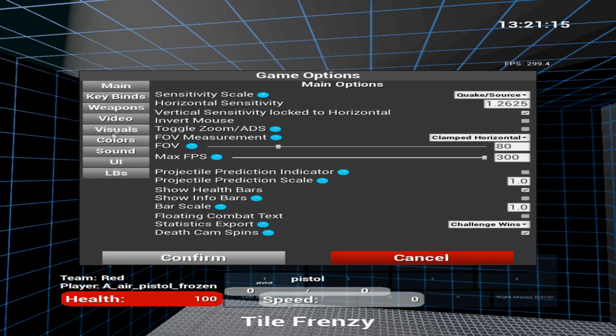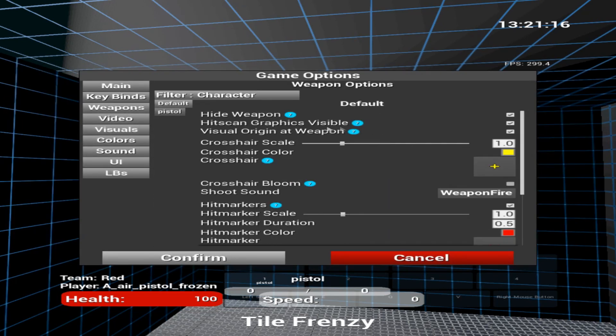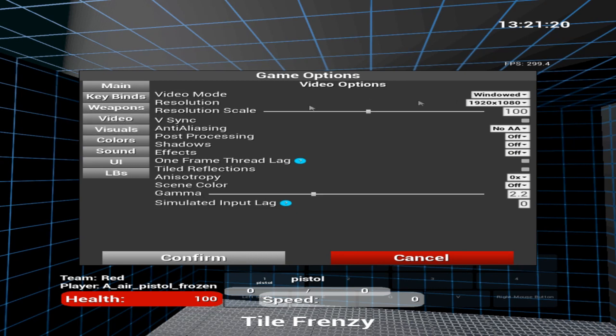You want to go to Game Options, Weapons, Hide Weapon, make sure this is checked.